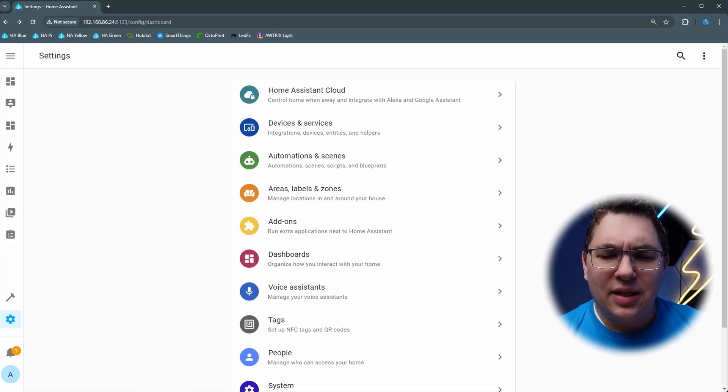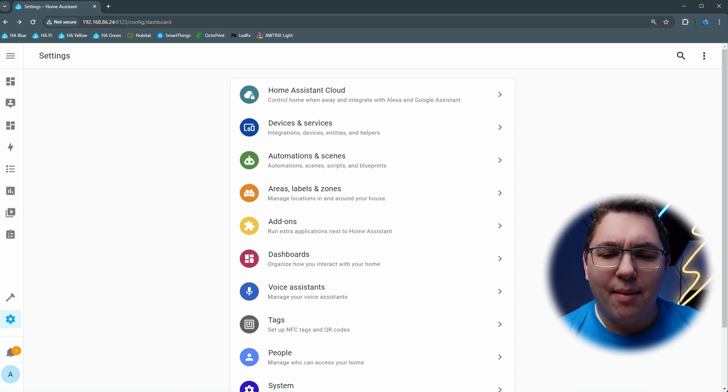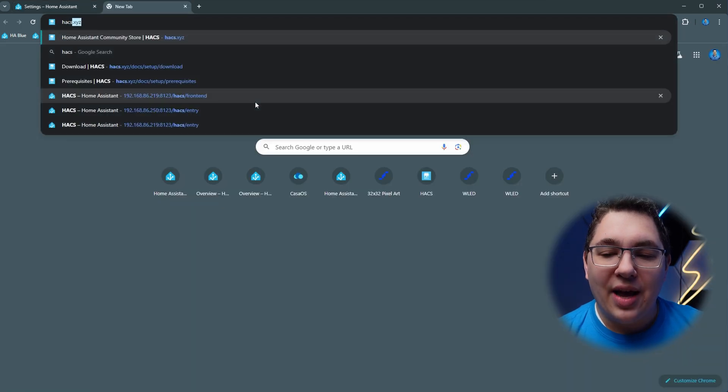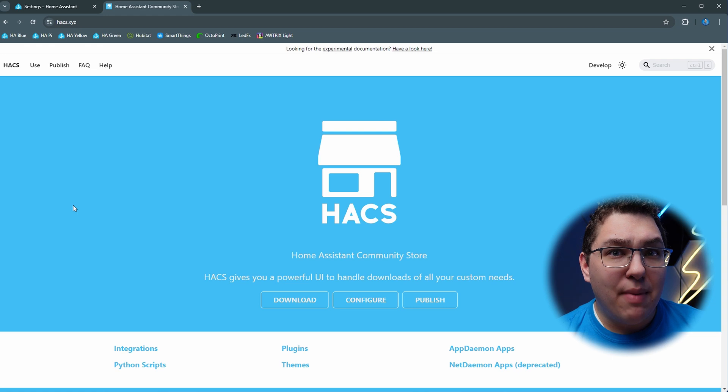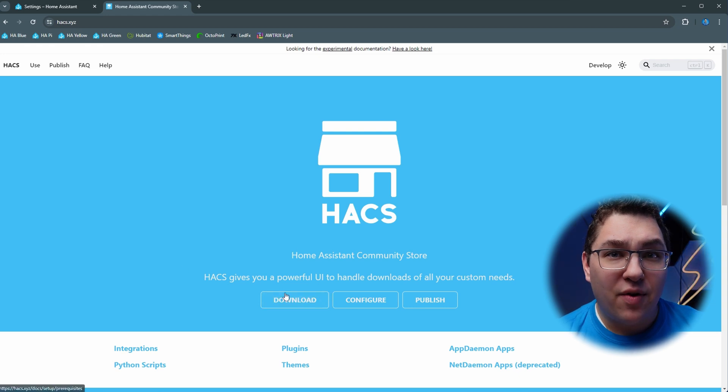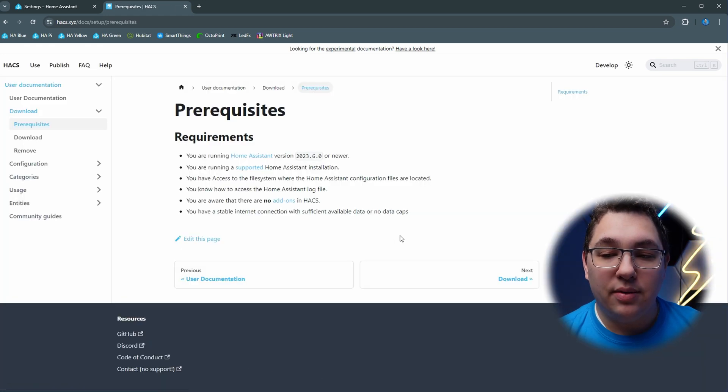So let's open up our Home Assistant instance in a web browser and then we're going to open a new tab and we're going to go to HACS.xyz. This shows the main web page for HACS and we're going to click the download button.